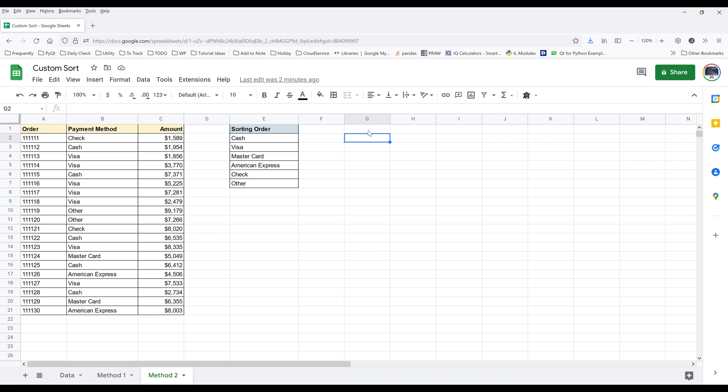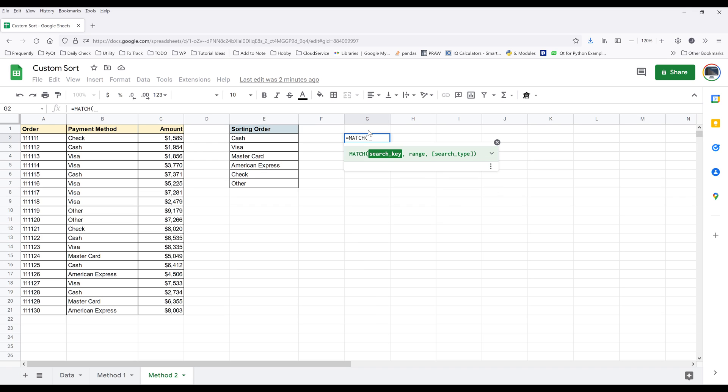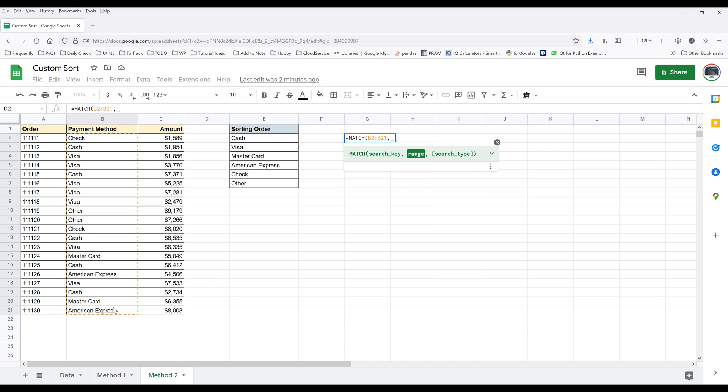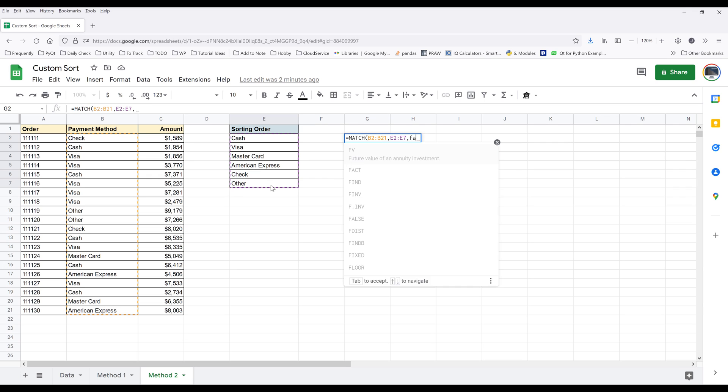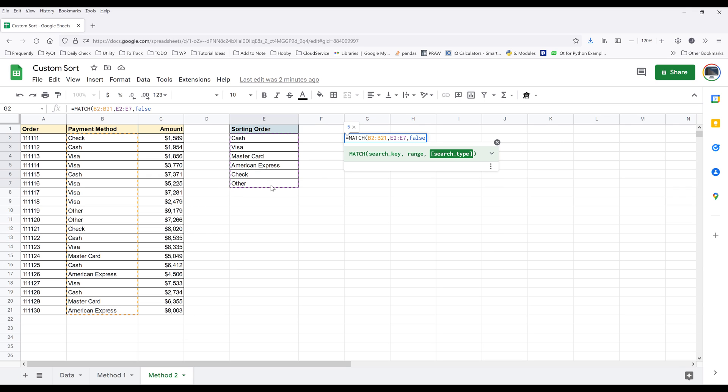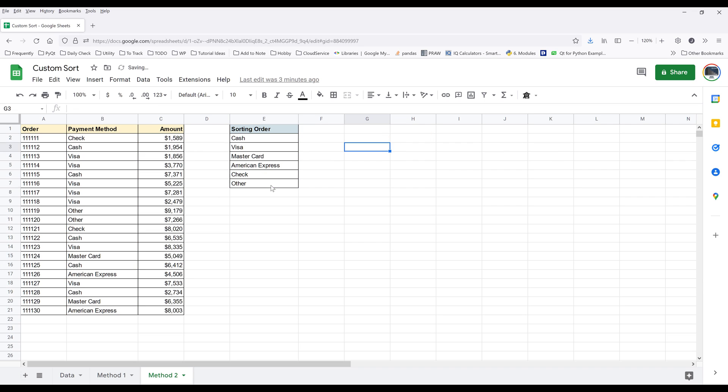Here in column G, I'm going to insert a MATCH function. My lookup value is going to be my payment method cell range, and my lookup range is going to be the payment method reference. For the search type, I'm going to set this to false to set it to exact match. Now if I enter the formula, it's going to return five.